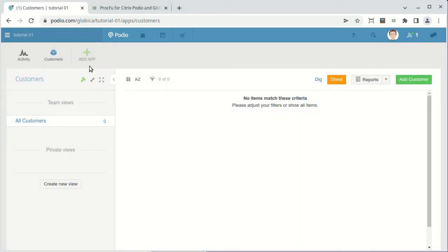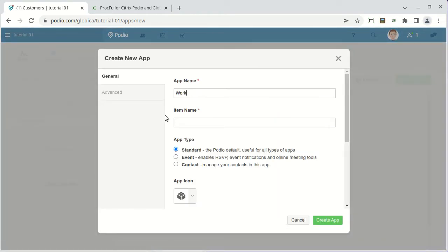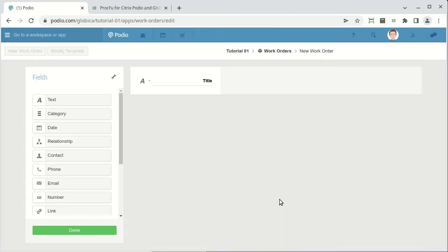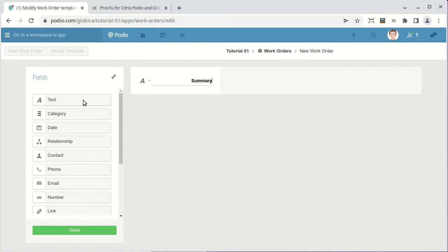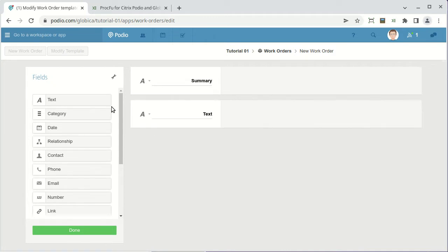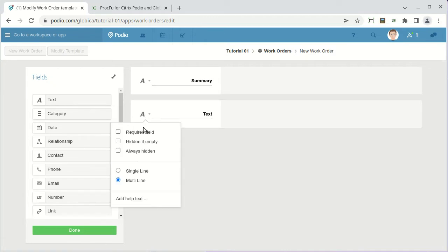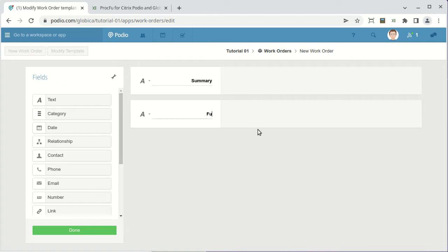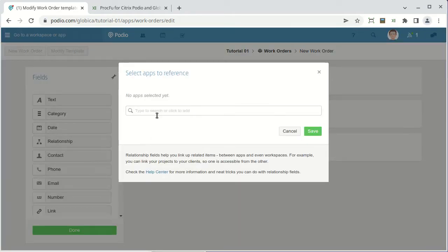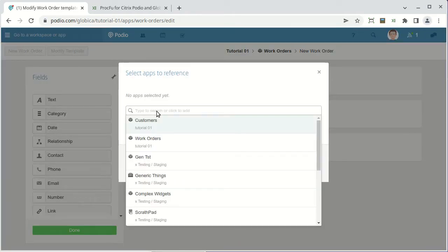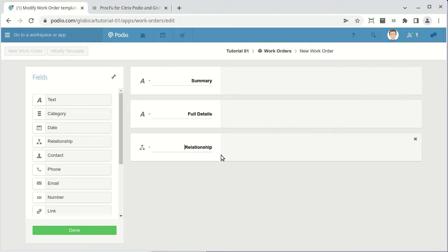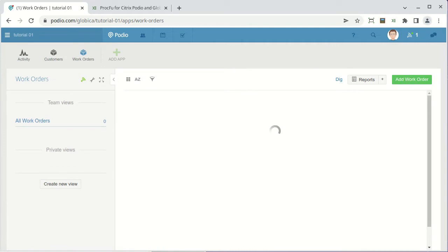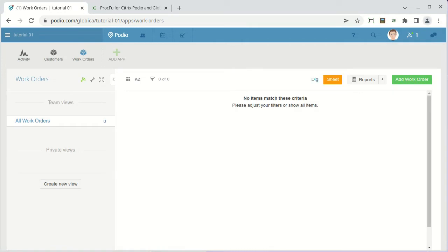Obviously, we'll also need a work orders app to contain the work orders. We'll ask the user for a summary of the job and also for a detailed description of the requirements. Most importantly, we need a relationship field linking each work order back to our customer. This is important not only because we need to know which customer each work order belongs to, but also because you don't want customers to see work orders from other customers.